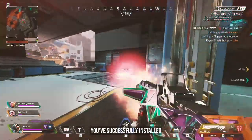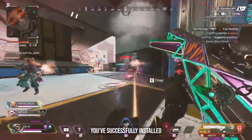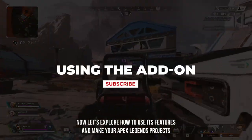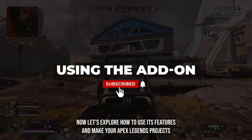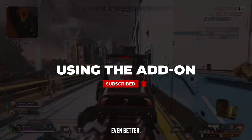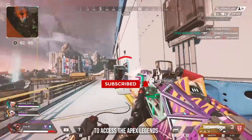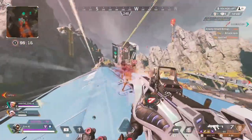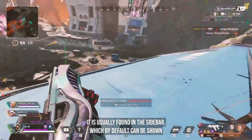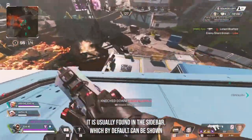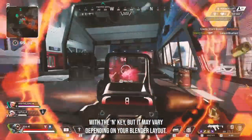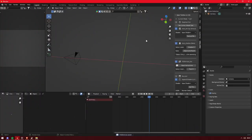Congratulations! You've successfully installed the Apex Legends Toolbox add-on. Now let's explore how to use its features and make your Apex Legends projects even better. To access the Apex Legends Toolbox, locate the newly added tab in the Blender interface. It is usually found in the sidebar, which by default can be shown with the N key, but it may vary depending on your Blender layout.